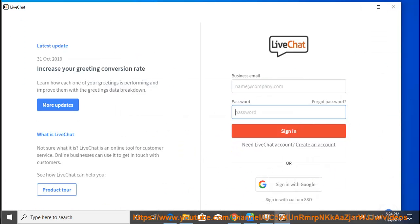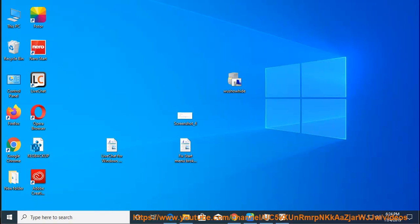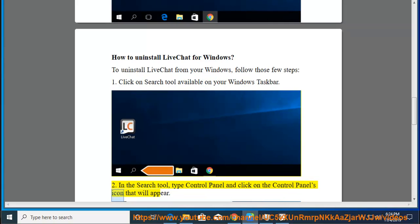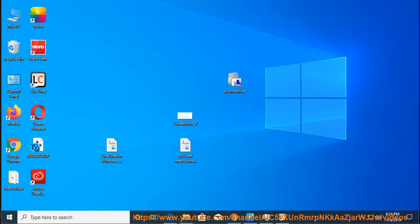2. In the Search tool, type Control Panel and click on the Control Panel icon that will appear.